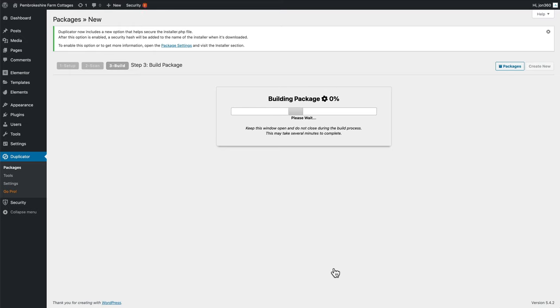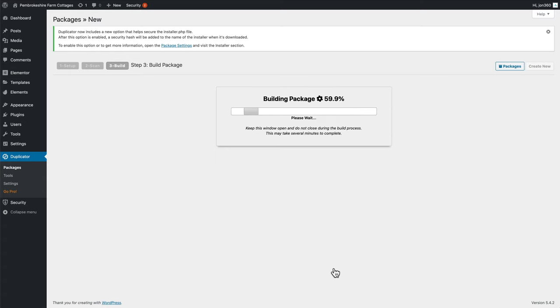It'll take a few moments because what it's doing, it's compressing all the files into a zip file and it's making a copy of the database. So just be patient. It's nearly done. As soon as it's done, we're going to press the download button.